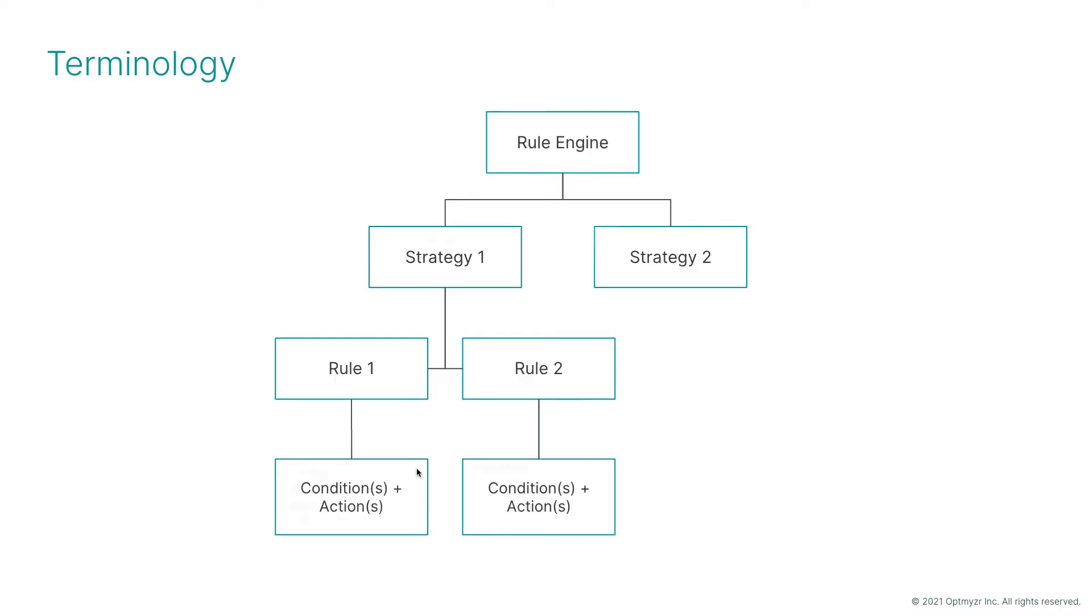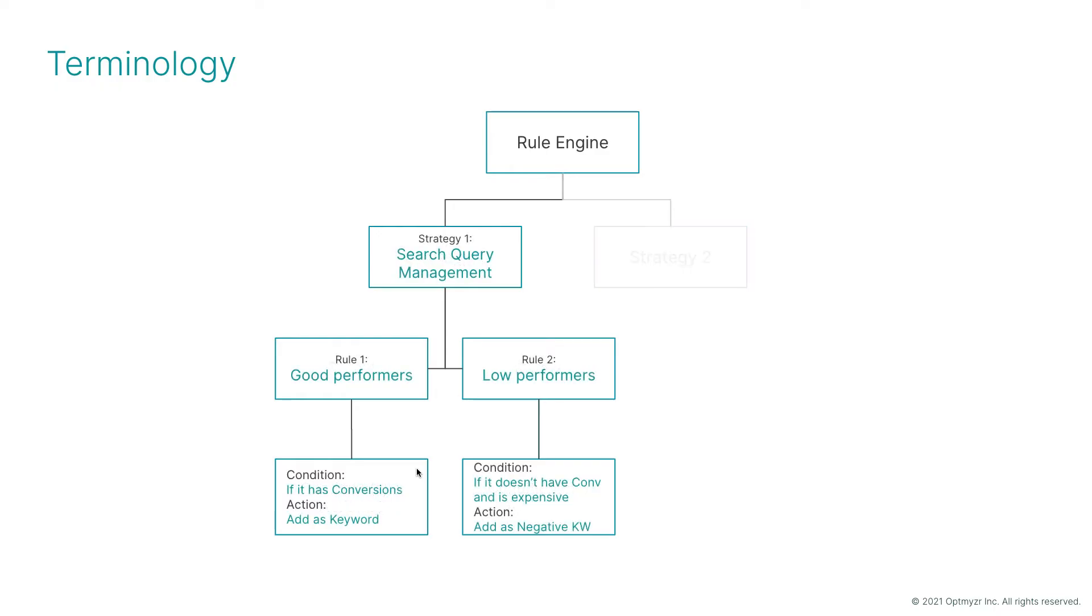Let's replace these boxes with a real-life example. I want to automate my search query management. That's going to be my strategy. For the rules, I may want to find sets of search terms at different levels of performance, good and low.